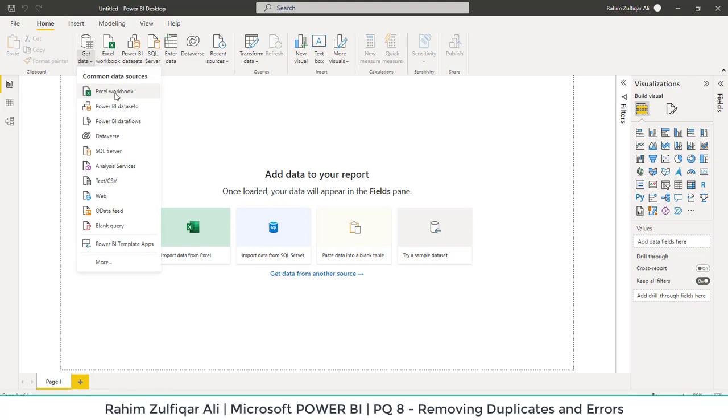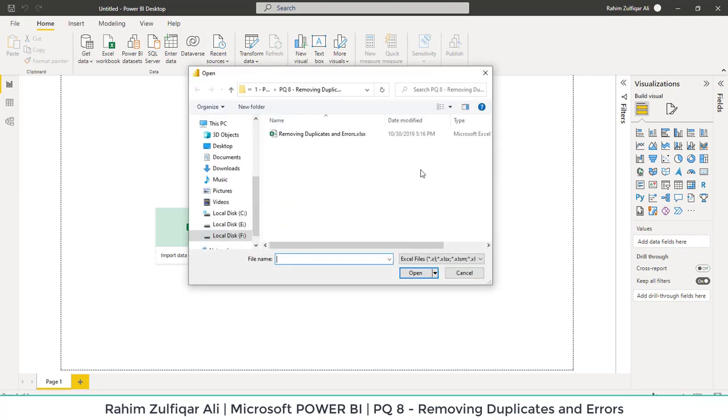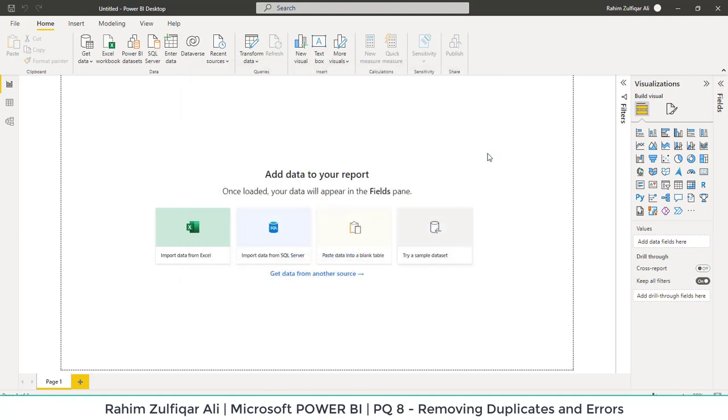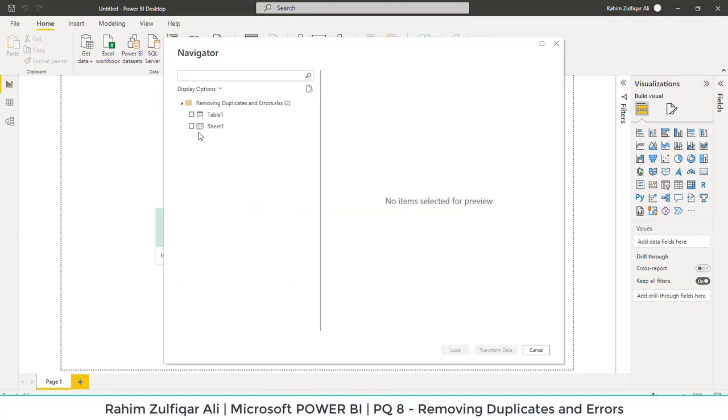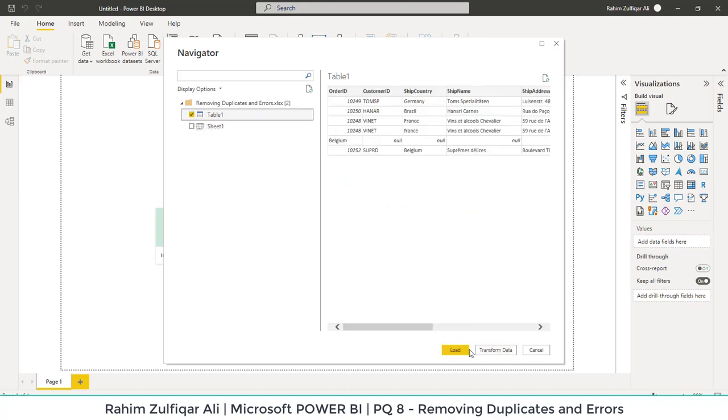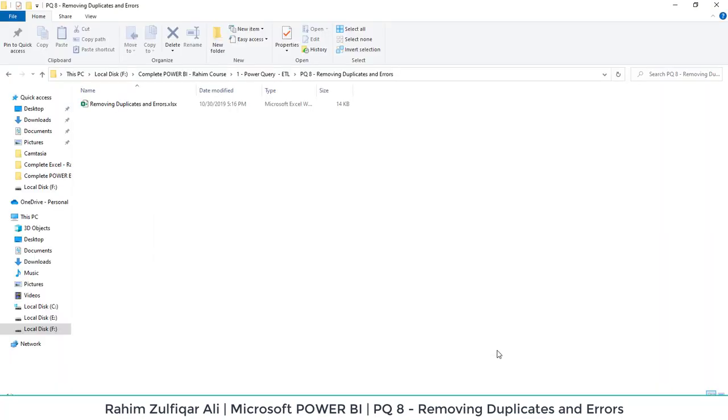First we will import the data. Get data from Excel workbook. Removing duplicates and errors file, click on open. Select the table one and click on transform data to go directly in the Power BI.